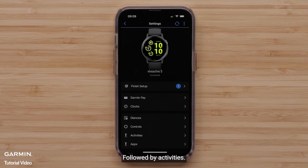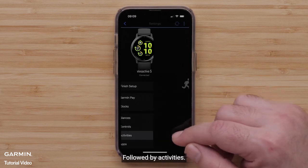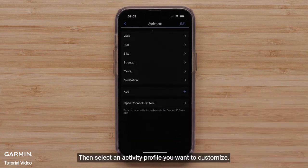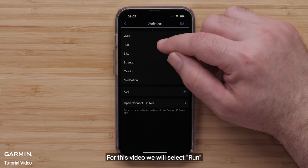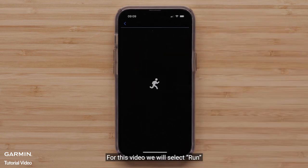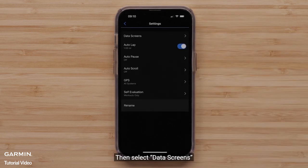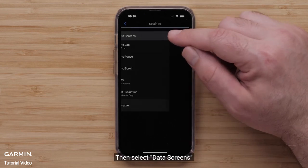Followed by Activities. Then select an Activity Profile you want to customize. For this video, we will select Run. Then select Data Screens.